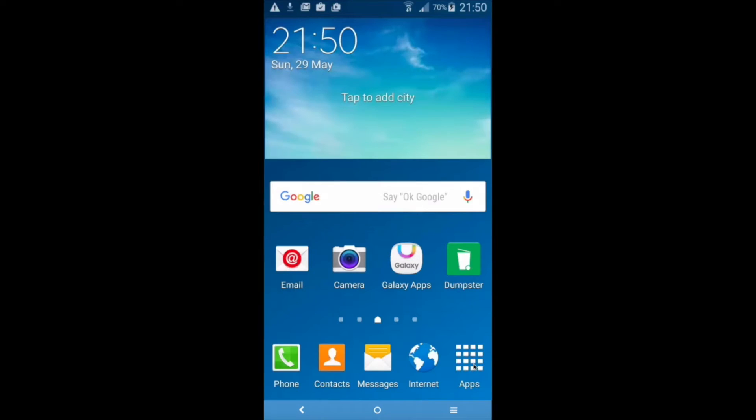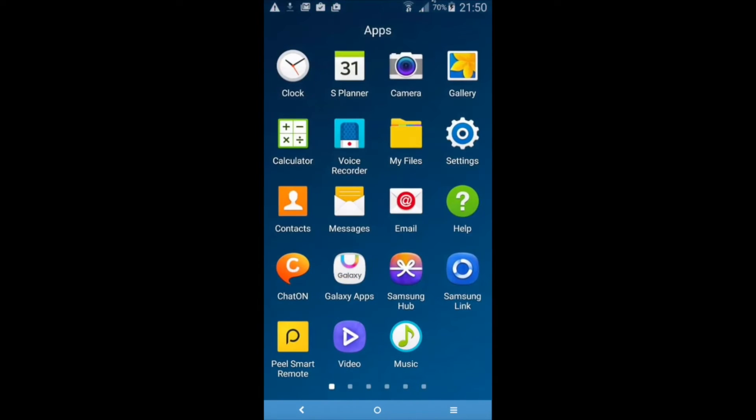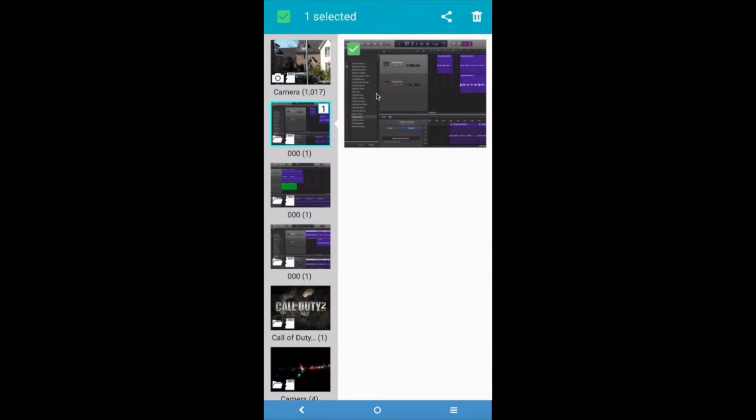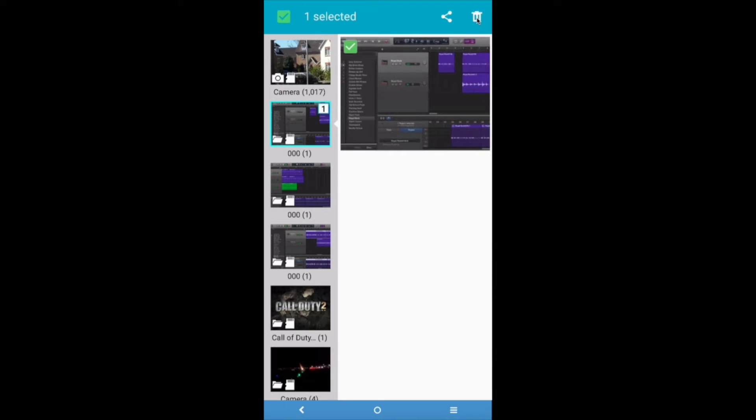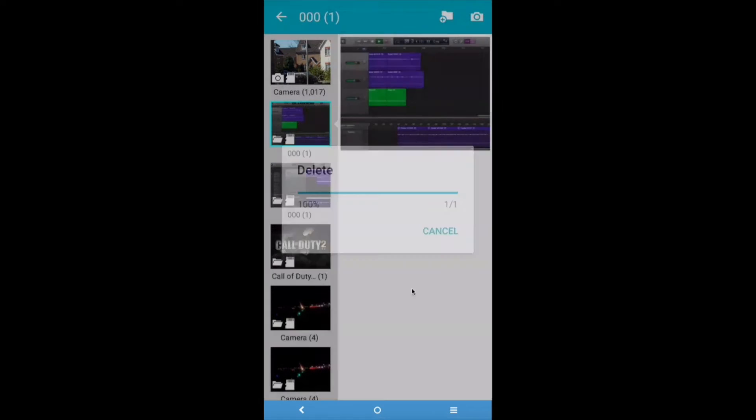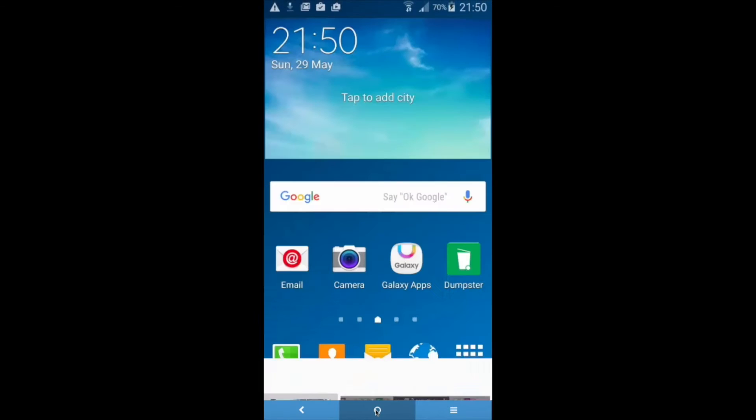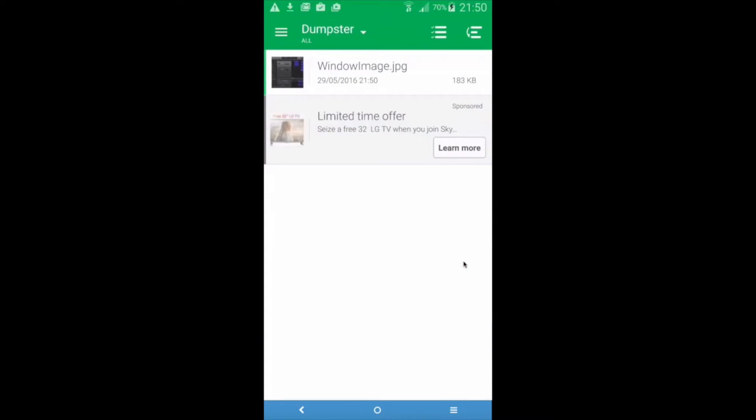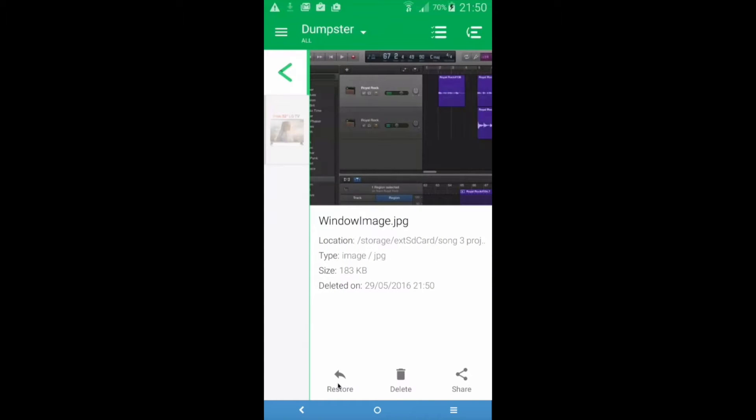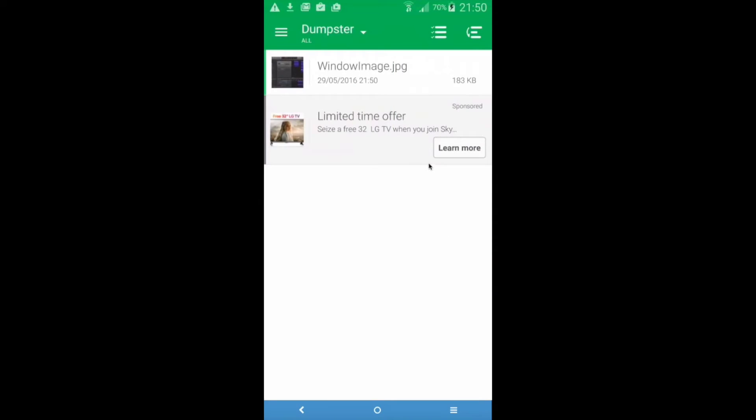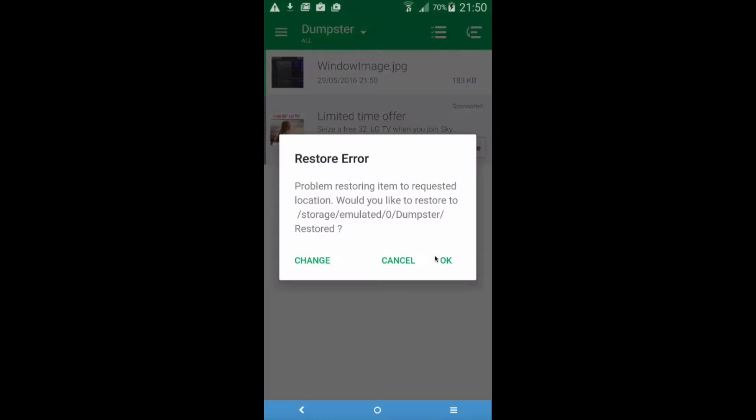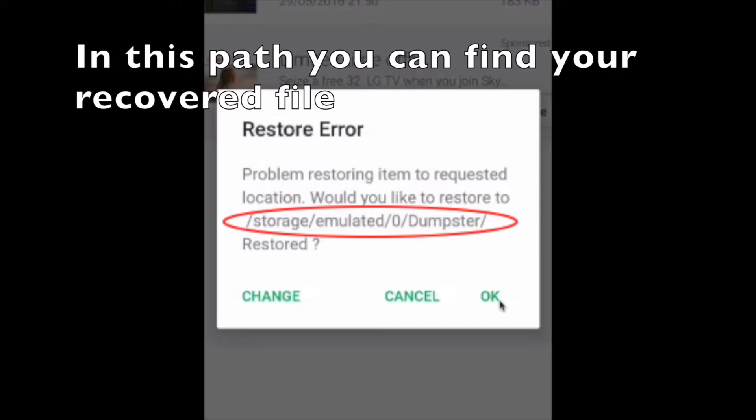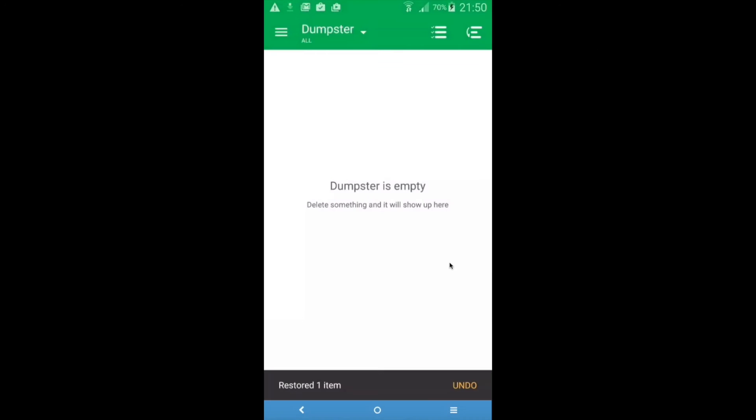So I'm going back and going to apps then go to gallery and I'm going to delete this photo. Delete it. I'm going back home and then I'm going to dumpster and you should see the photo here which I accidentally deleted. I'm going to click on it and I'm going to click restore and then click OK and boom you have restored your photo.